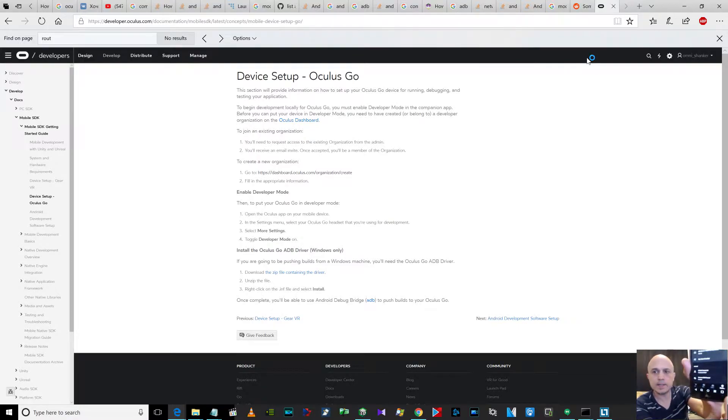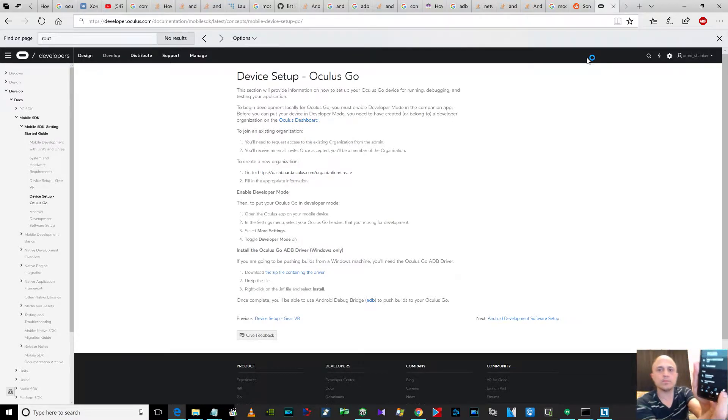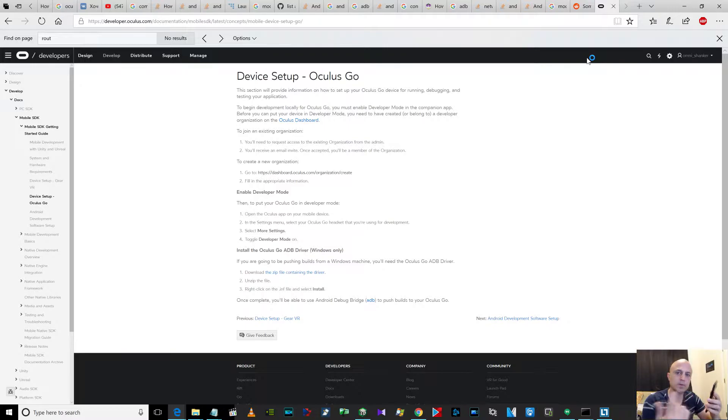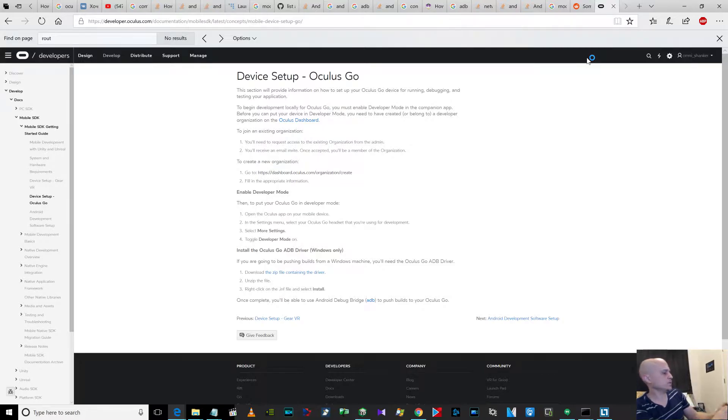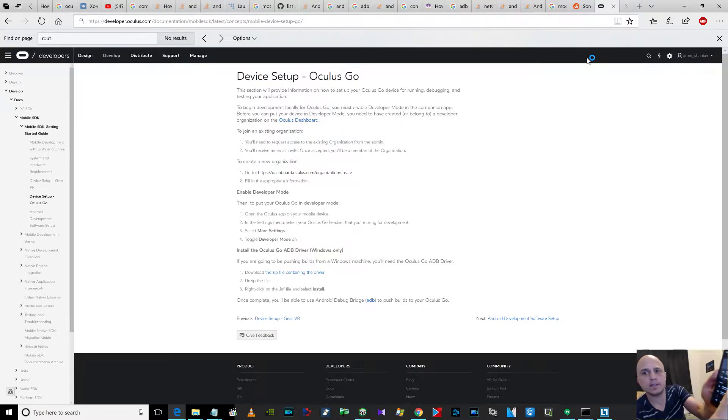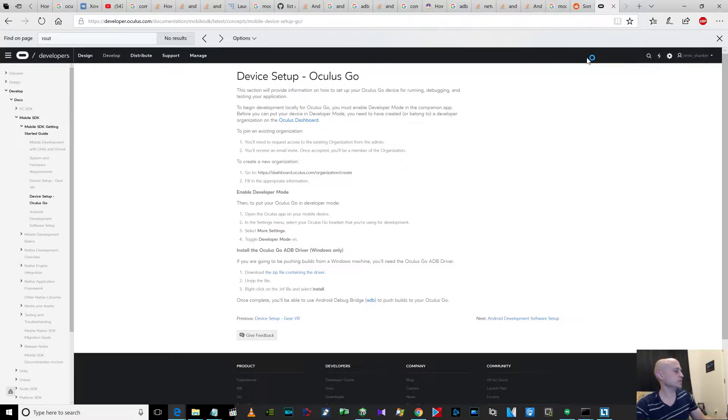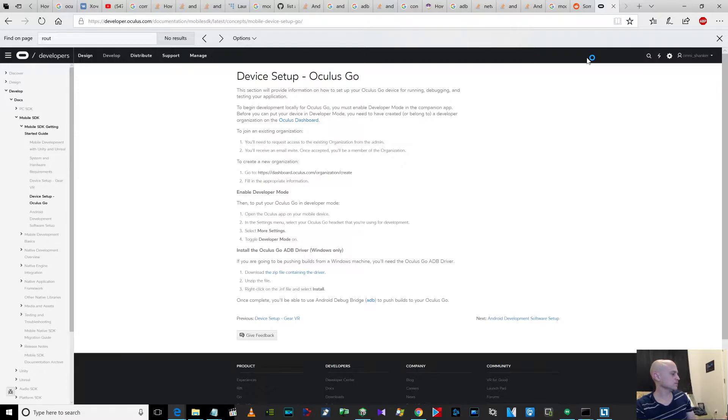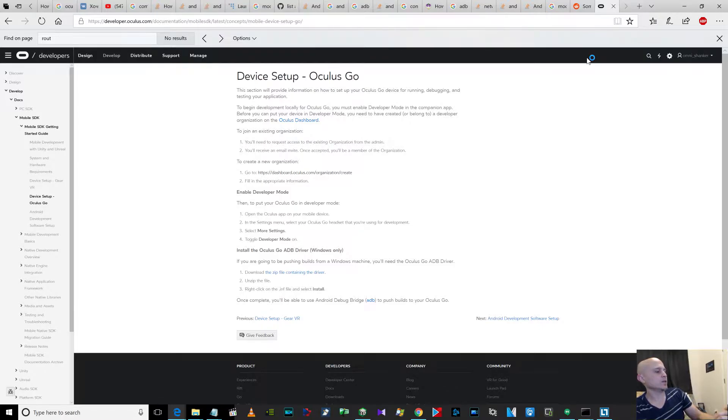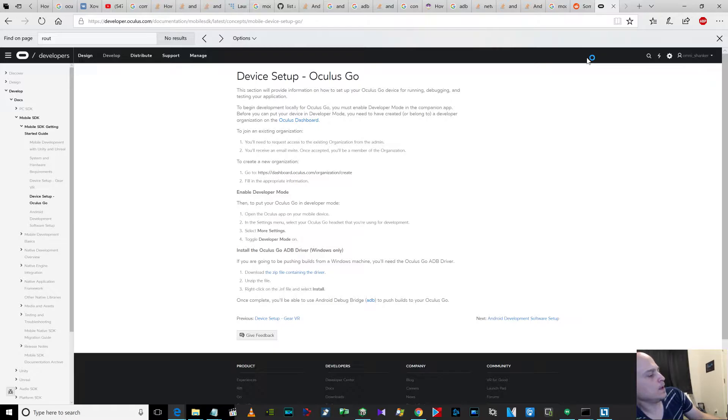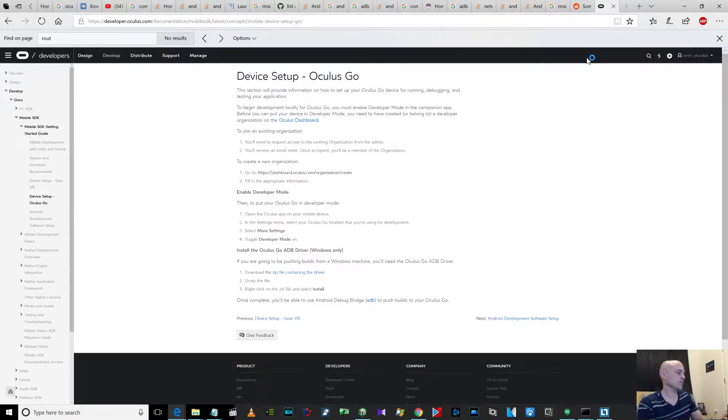You go to settings on the app. Then you select your Oculus device, which is under your name. Now it says connecting... now it says connected. Now you select it again, then scroll down. Click on more settings, and then developer mode.